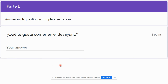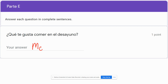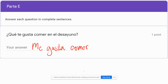Some of these questions are not yes or no questions. This one starts with 'qué' — what does 'qué' mean? It's a question word meaning 'what.' ¿Qué te gusta comer para el desayuno? — what do you like to eat for breakfast? You need to come up with something you like to eat for breakfast. So I'm going to say: 'Me gusta comer las bananas.'